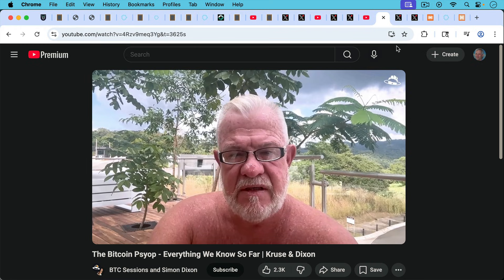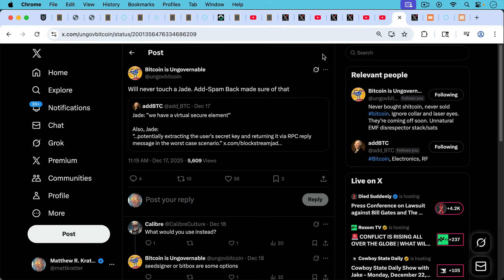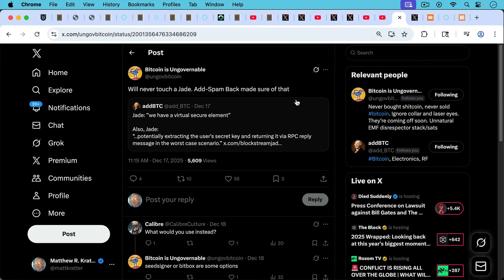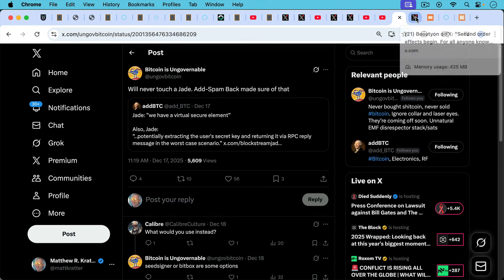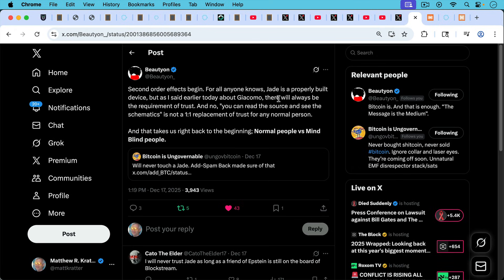So this is the problem with using a hardware wallet that's made by a company that has a very vocal CEO who's been behaving in the way he has lately. And so we see people like Bitcoin is Ungovernable writing here: we'll never touch a Jade. Adam Spam Back made sure of that.